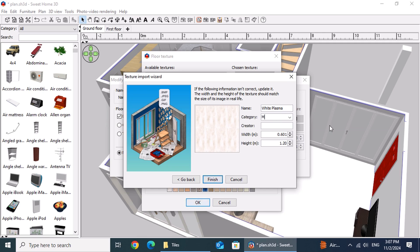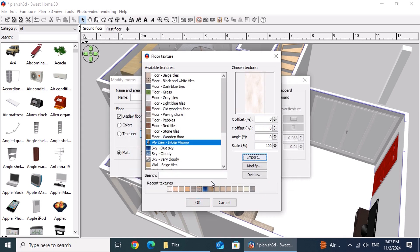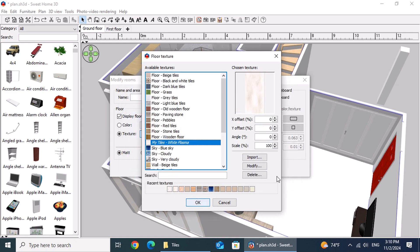To organize your textures, give the tile a clear name, set its category to My Tiles, and add the creator or manufacturer's name. When ready, click Finish and confirm by pressing OK twice.